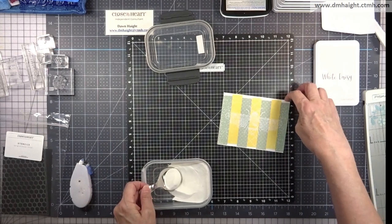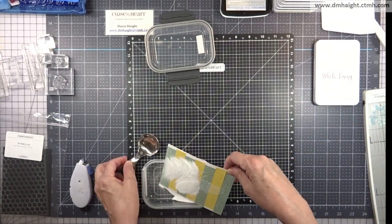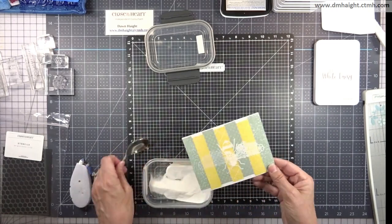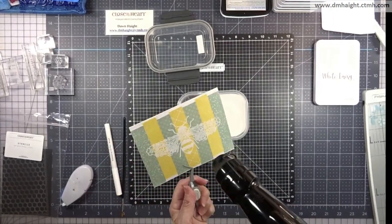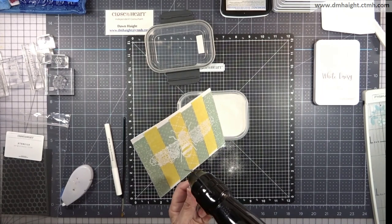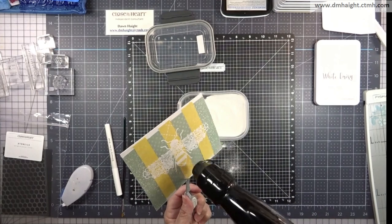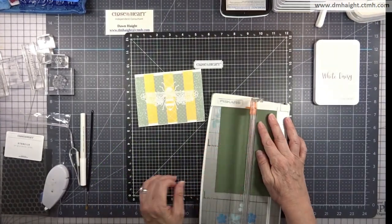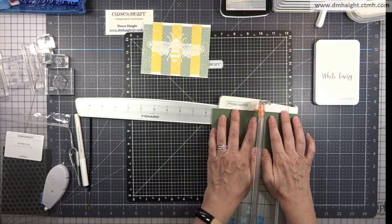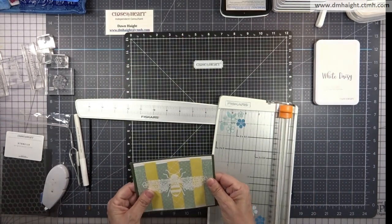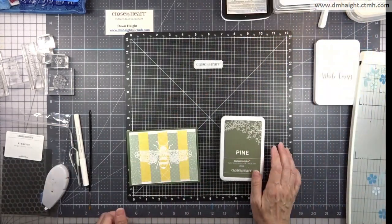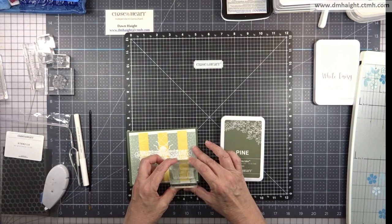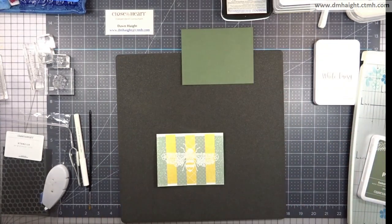I'm gonna bring in some white embossing powder and sprinkle that because this white daisy is pigment powder and so it stays wet for quite some time and I just want it to be nice and bold. I'm melting it real quick with my heat tool and we have a nice bold white image. And then I'm gonna take some pine cardstock and trim that down to four and a quarter by five and a half which is an A2 card base size and I'm gonna bring in some pine ink to stamp my sentiment.